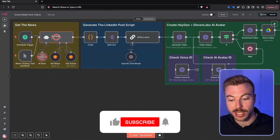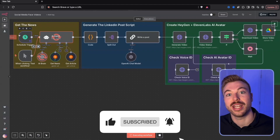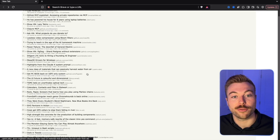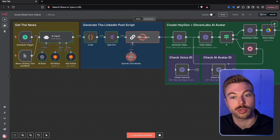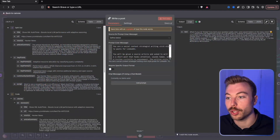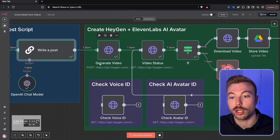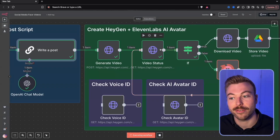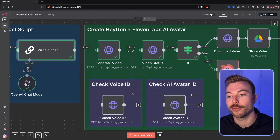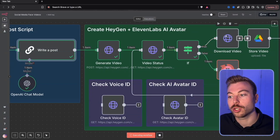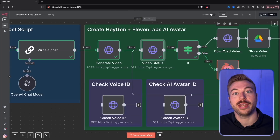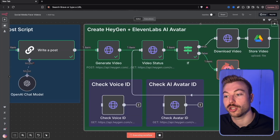We'll come down to the bottom and do test workflow. We can either manually trigger this or get it to run every single day at a specific time. We're using Hacker News to find the latest news in the AI and automation niche. We found the top story — or we can do multiple stories. We're writing the post, then generating the video with HeyGen and ElevenLabs, waiting for it to come back, downloading the video, and storing it in Google Drive.